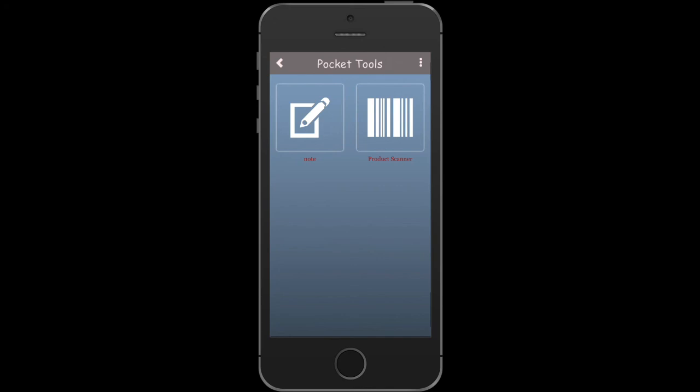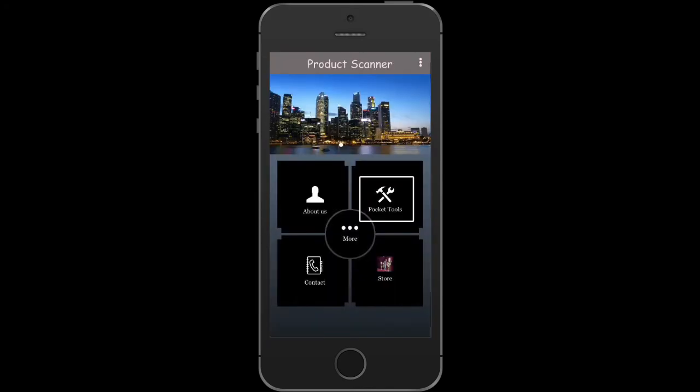That's all for now. Stay tuned for the latest Appy Pie tutorials. Thanks for watching!